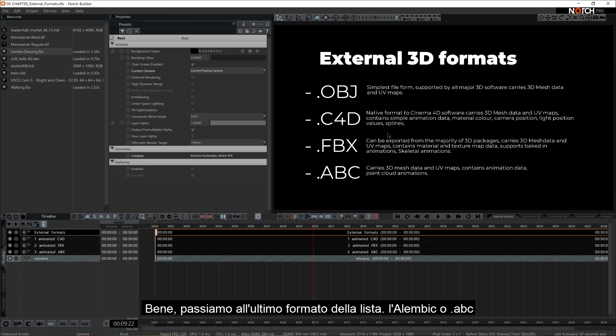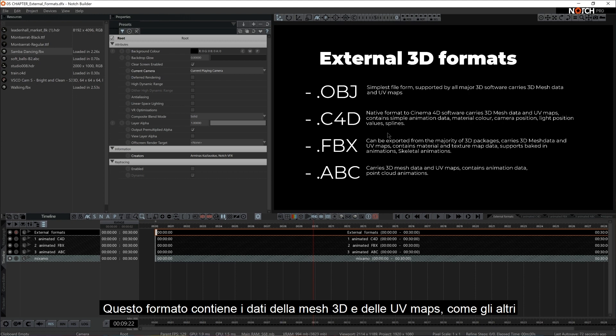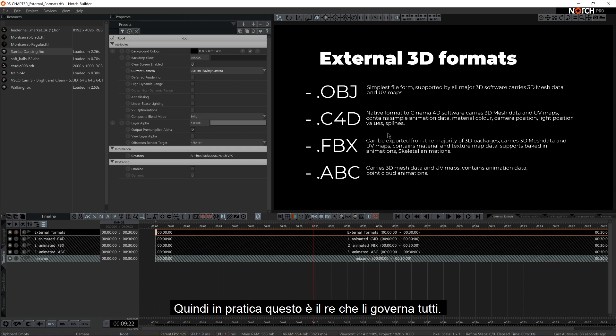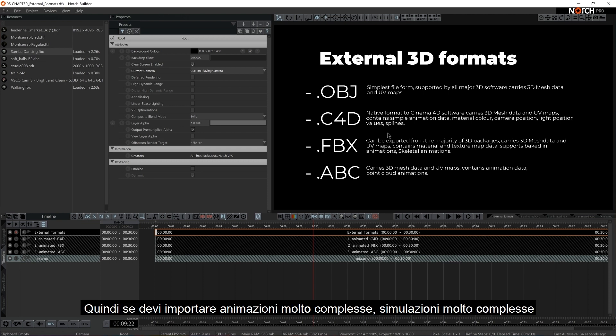Right, so let's move on to the last item of the list, ABC or Alembic. So this format carries 3D mesh data and UV maps, just like any other. But it contains animation data as well and point cloud animations. Basically, this is the king to rule them all.